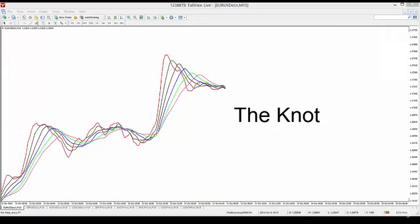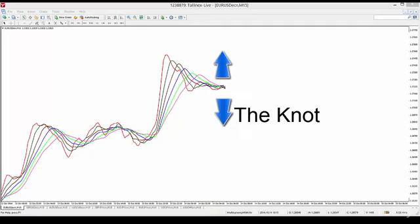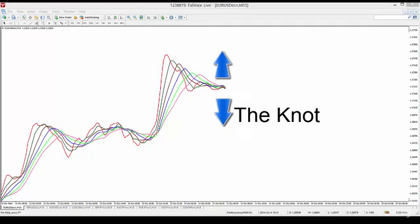We call that consolidation a knot, and there are various ways of trading that knot. You can either straddle the knot, so in other words put a buy above it and a sell below it, and ride the trend that develops from that particular knot.